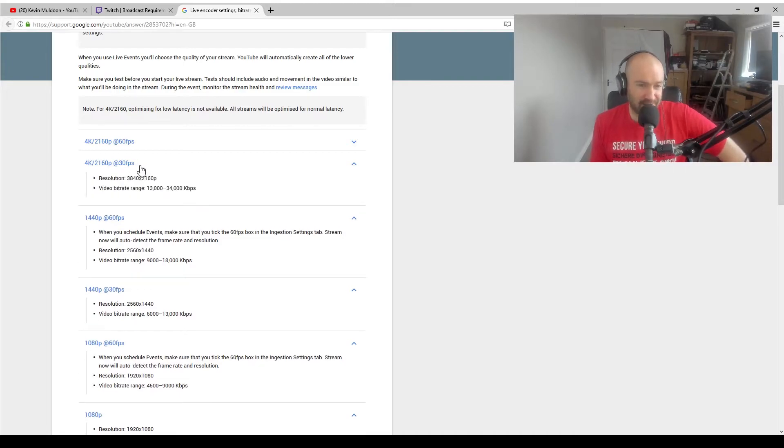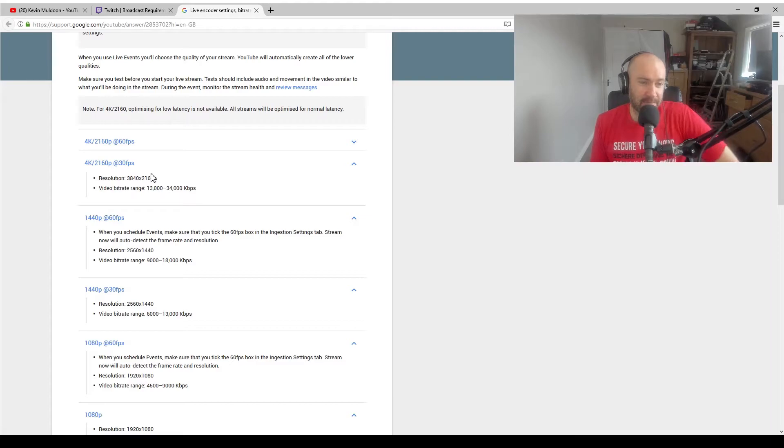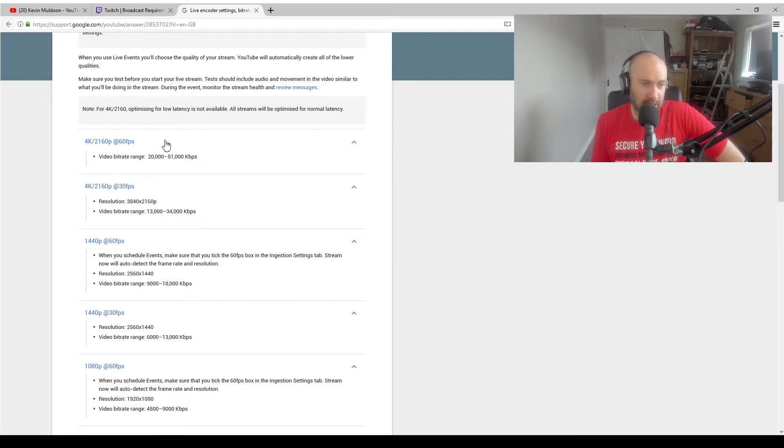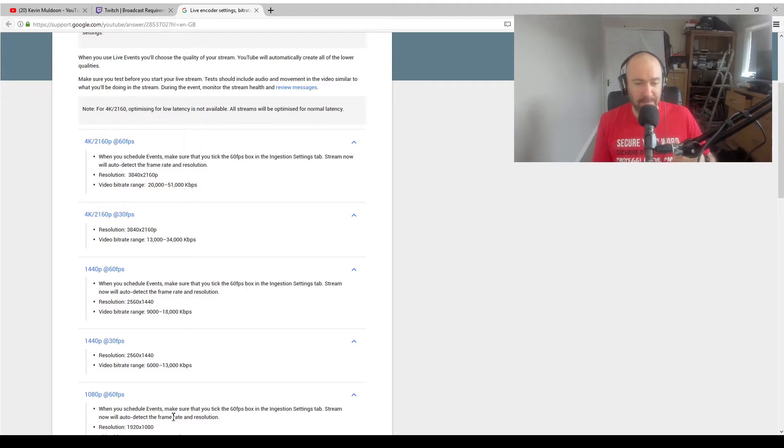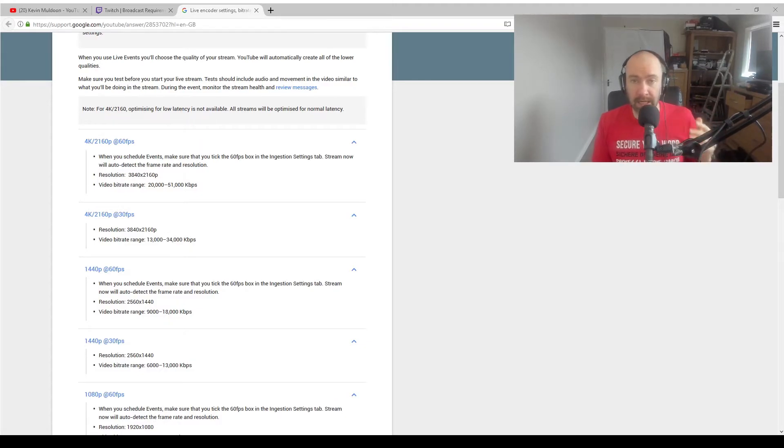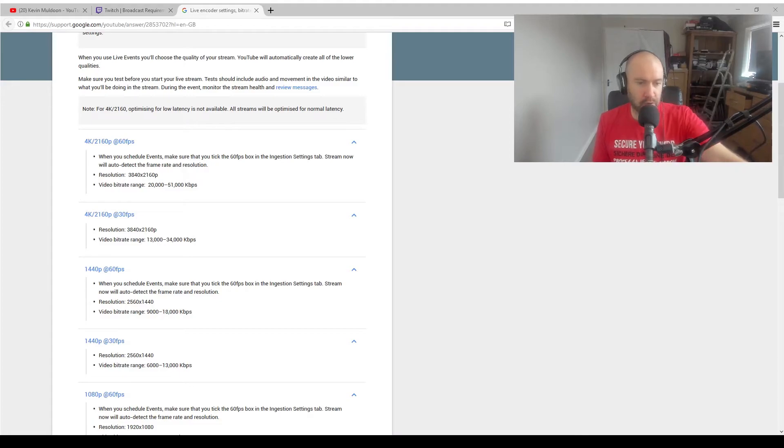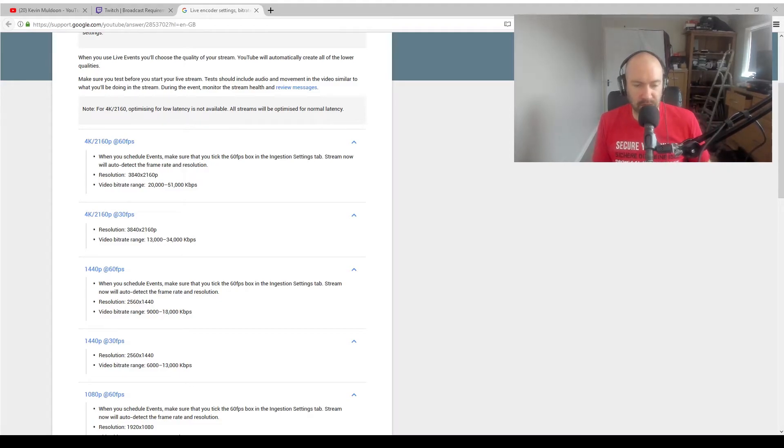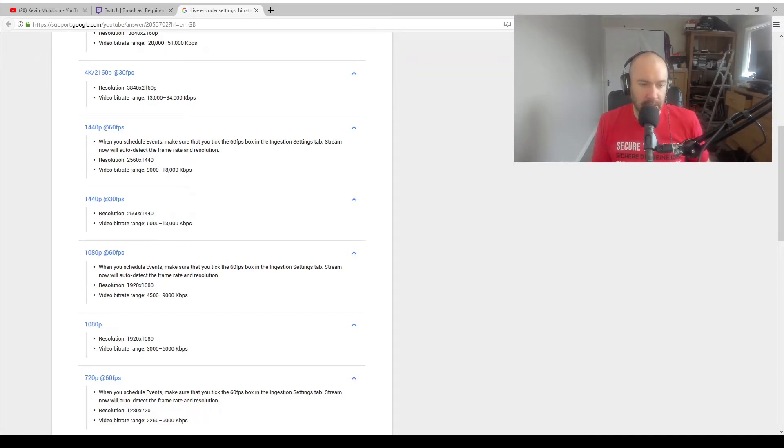4K, if you've got a really good setup, 4K 13 to 34. And then if you go up to 60 frames per second, you're talking 20 to 51 megabytes per second. Now I'm actually upgrading my internet connection to have 300 download and 20 upload. So I would in theory be able to go up to 1440p at 60 frames per second. I'm going to stick down at 1080p at 60 frames per second though.